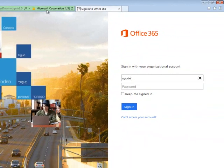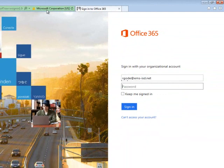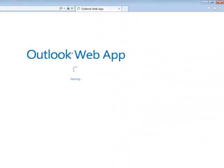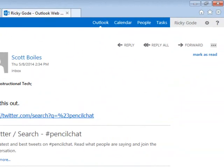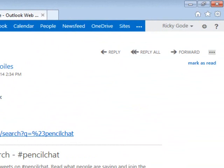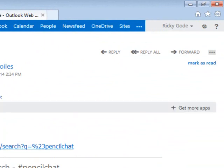So enter your Office 365 credentials which is the same as you check your email with. Click sign in. And at the top right hand side of your Outlook web app there is a tab that says OneDrive. Go ahead and click on it.